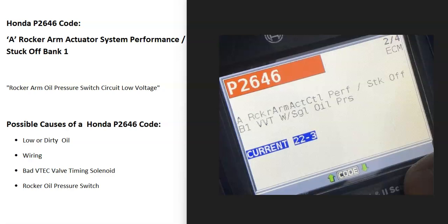Today I'm talking about a Honda with the P2646 code — what it is and how you go about fixing it. A Honda P2646 code is an 'A rocker arm actuator system performance stuck off bank one.' Some scan tools will also give you 'rocker arm oil pressure switch circuit low voltage.'